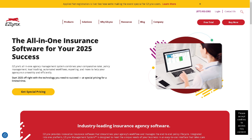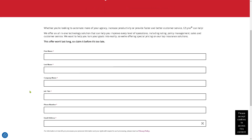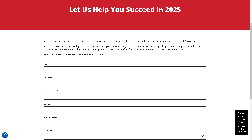Before we wrap up, let's talk about getting the best value for your agency. Choosing EasyLinks isn't just about powerful tools and automation — it's also about affordability. With EasyLinks' special pricing, you get access to industry-leading features at a cost that makes sense for your business. Click the Get Special Pricing button, provide your information, and a sales professional will contact you. That's it for today's video — thank you so much for watching, and we'll see you in the next one!